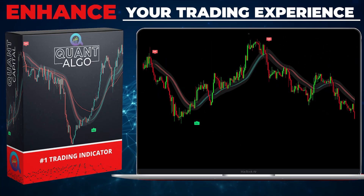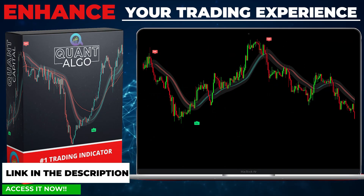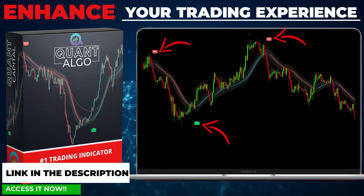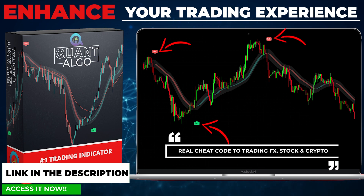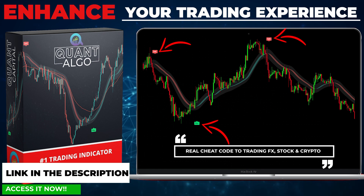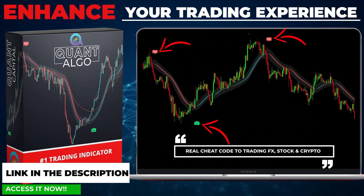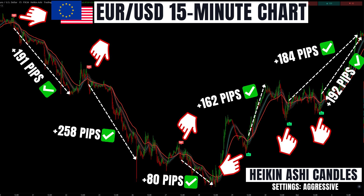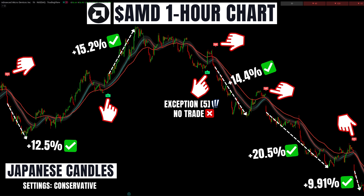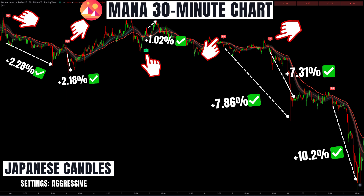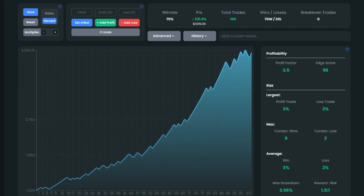We want to share our top private indicator, Quantalgo, which can be used in combination with the previously discussed indicators or on its own. This high-quality algorithm combines complex trading processes to tell you when to buy and when to sell, and was developed to enhance your trading experience. You can use it on any time frame for different asset classes. All links will be in the description and the comment section below. The strategy also enjoys a profit factor of 3.5, which emphasizes strong profitability.